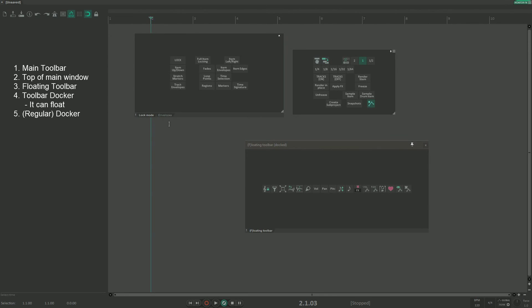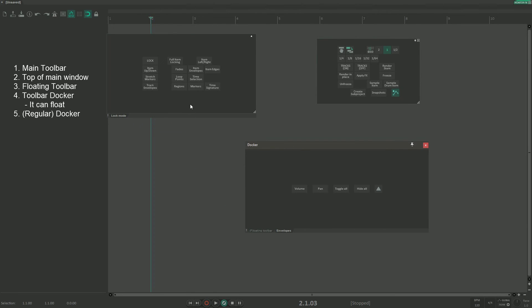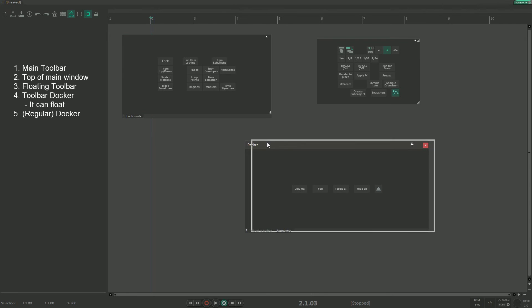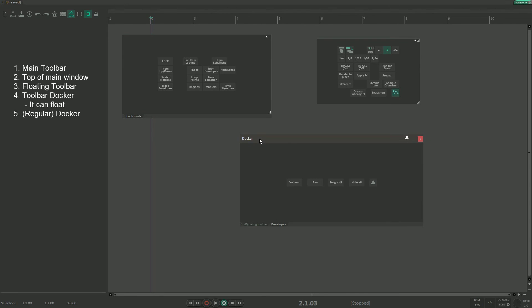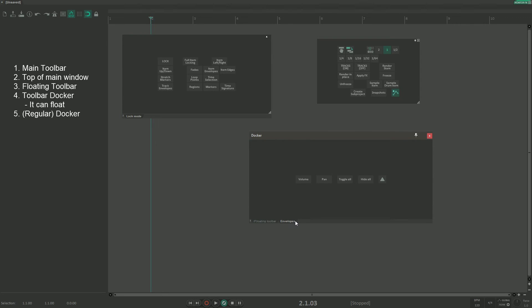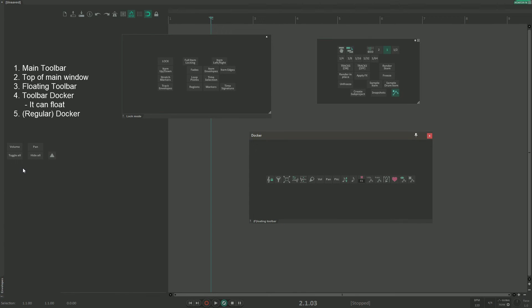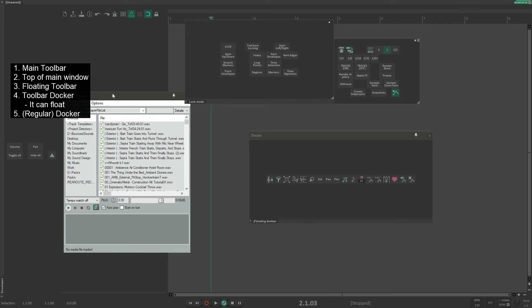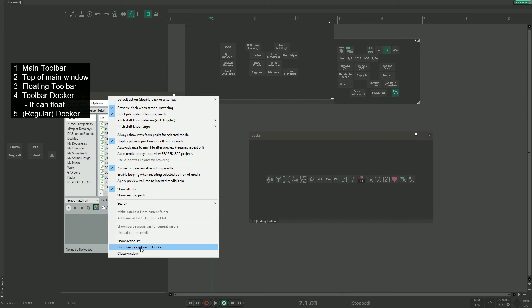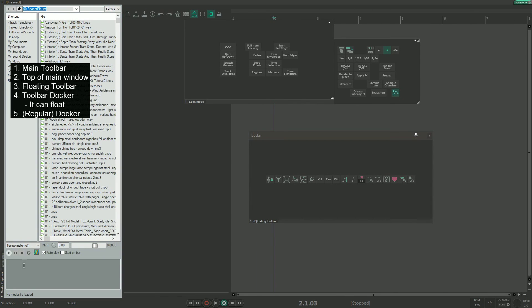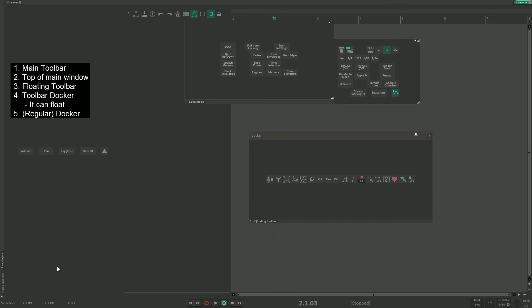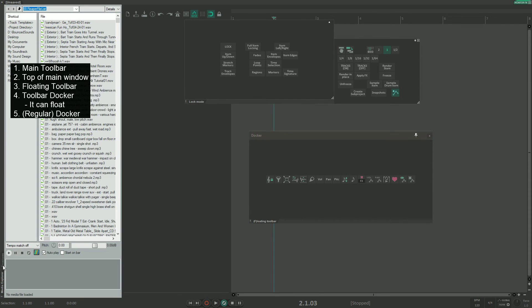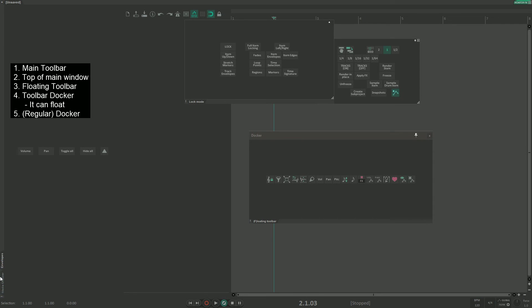We have two toolbars in this floating toolbar docker and we can move toolbars between dockers. Let's see if we can have multiple undocked docker windows. Let's grab this and move it over here — now we have one docked docker on the left side. Let's open Media Explorer. Media Explorer is a window that can be docked and undocked; currently it is undocked, but we can right-click and dock it in the docker. Now we have a docker on the left side with multiple tabs — one is toolbar and the other is Media Explorer.